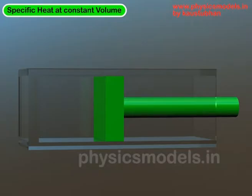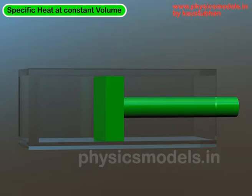So let's take a cylinder — it doesn't matter if it's a square cross-section or a round one — and let's put a gas inside it between the walls of the cylinder and the face of a piston. The piston is shown here in green color. Because we are talking about specific heat at constant volume, we want the volume of gas to be constant, so this piston will not move in this particular experiment. We will fix it.